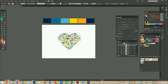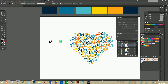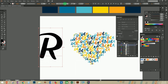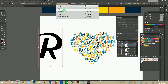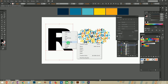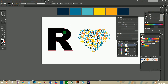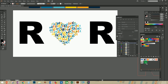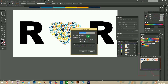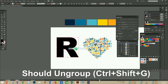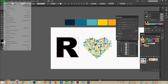Now let's try the same process over letters instead of objects or designs. I am using the letter R — just type the letter R and create an outline. I am also using the same letter R for creating the symbol.